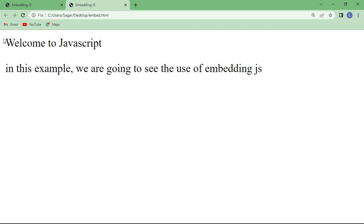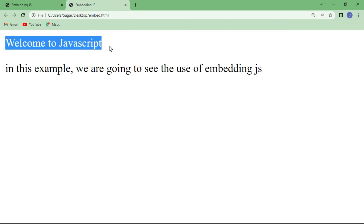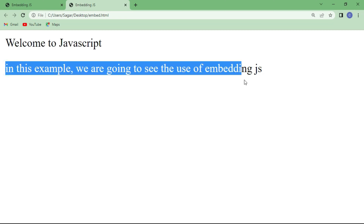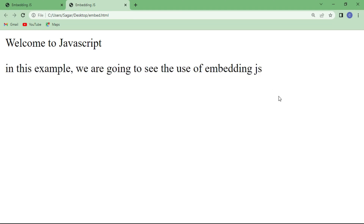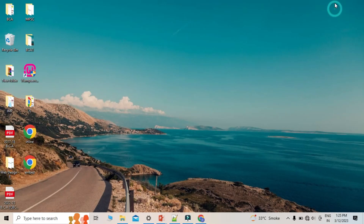Here is the embedding JavaScript code written inside the script tag, and this is the statement written inside the paragraph tag in the body section. Now I am going to make some changes to the program.